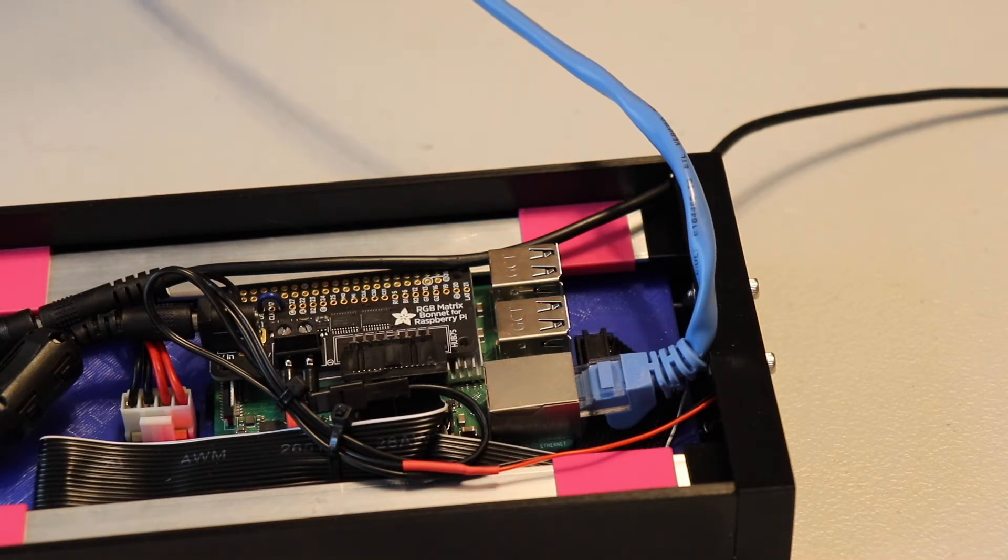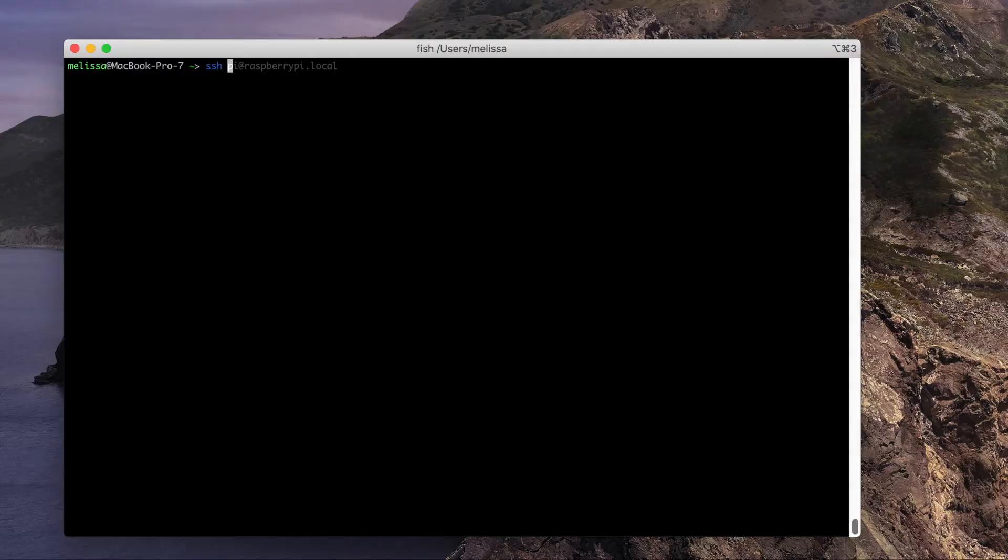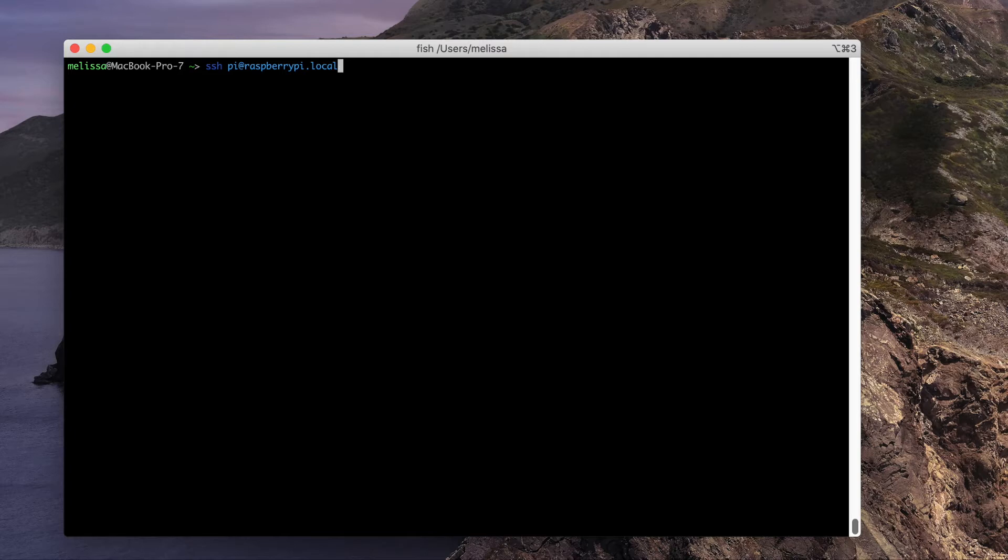Once you have it hooked up to the network and you have the SD card inside, apply power. After a few minutes, SSH into your Raspberry Pi using your program of choice. On macOS systems, you oftentimes have to add a .local. And I believe on Windows ones, you don't.